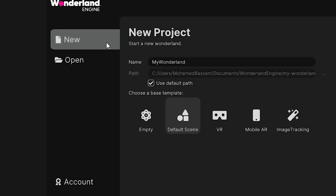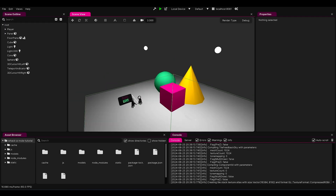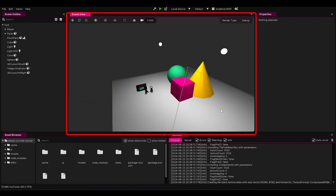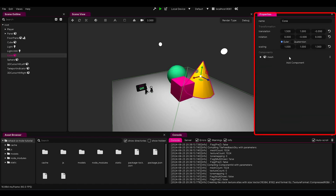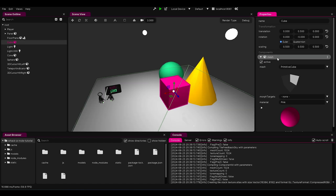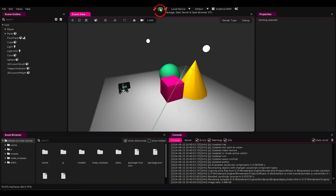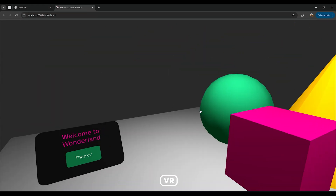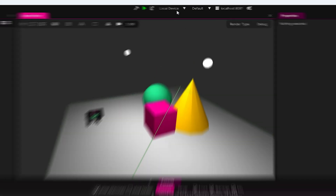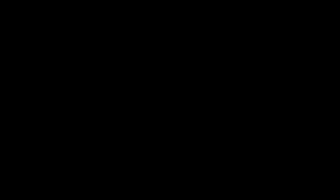I opened Wonderland Engine and created a new project with the VR template. Easy peasy. The big window in the middle is our scene, where the magic happens. The left side is where you'll find all the objects in the scene. On the right, we've got the details of whatever we've selected. And at the bottom, that's where all the files are chilling. See that play button at the top? Hit it and boom — you're in the game, right in your browser. Want to go full VR mode? Just plug in your VR headset with a USB, select it, and hit play.